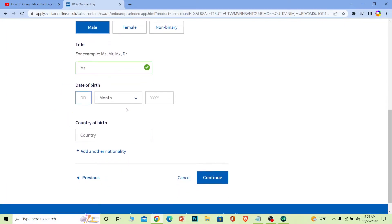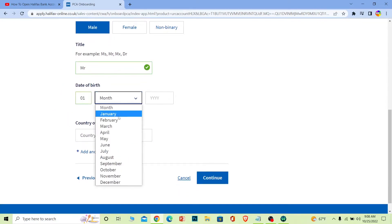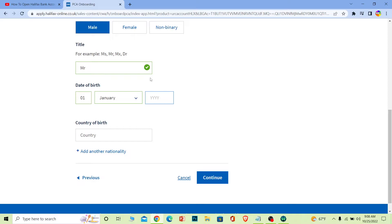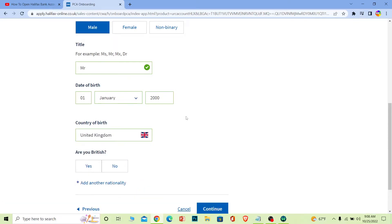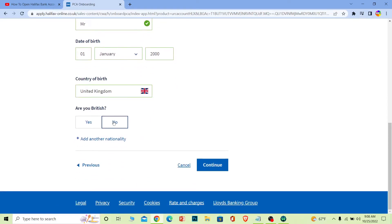Choose your date of birth - I'm going to choose mine here. Then choose your country of birth. After that, select whether you're British or not. I'm British, so I'll click continue.